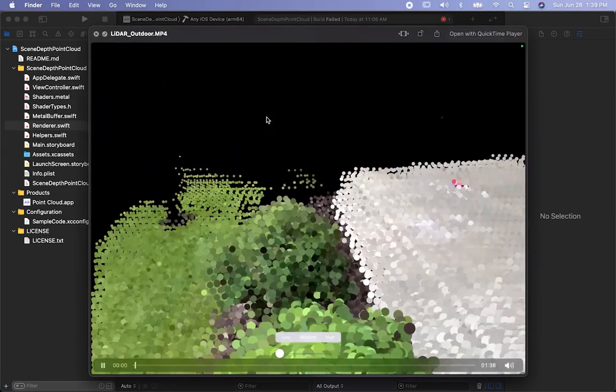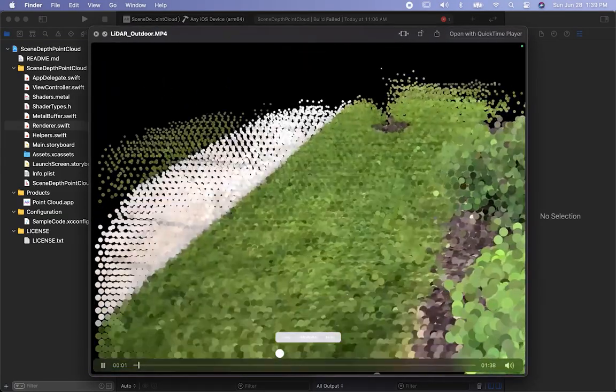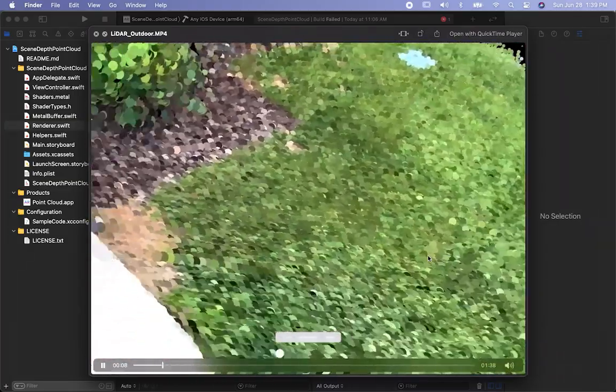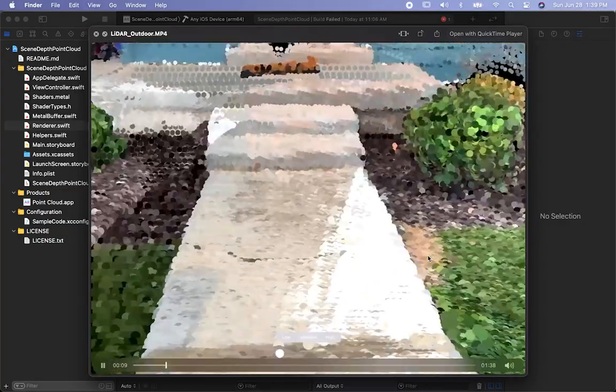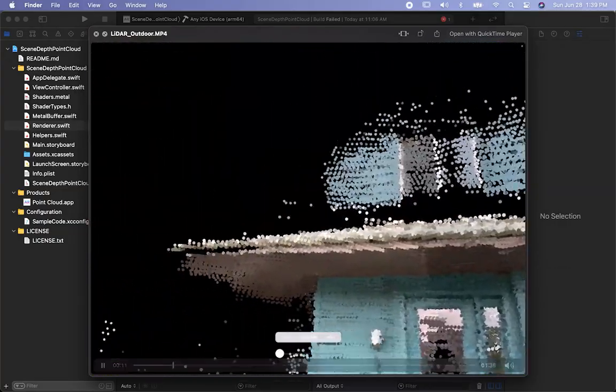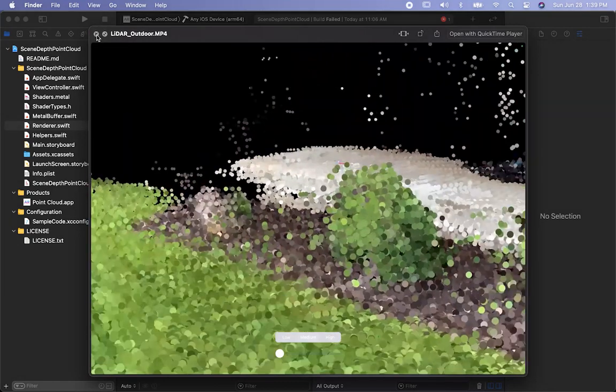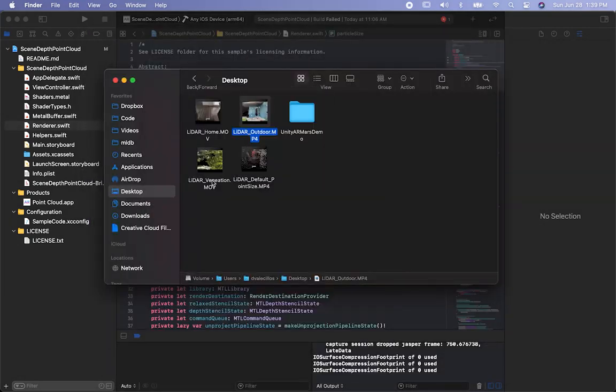Let me show you this one right here. This is also outside. Particle size is bigger. I'm just scanning the walls of my house and also some of the front yard and everything. It just looks really cool.